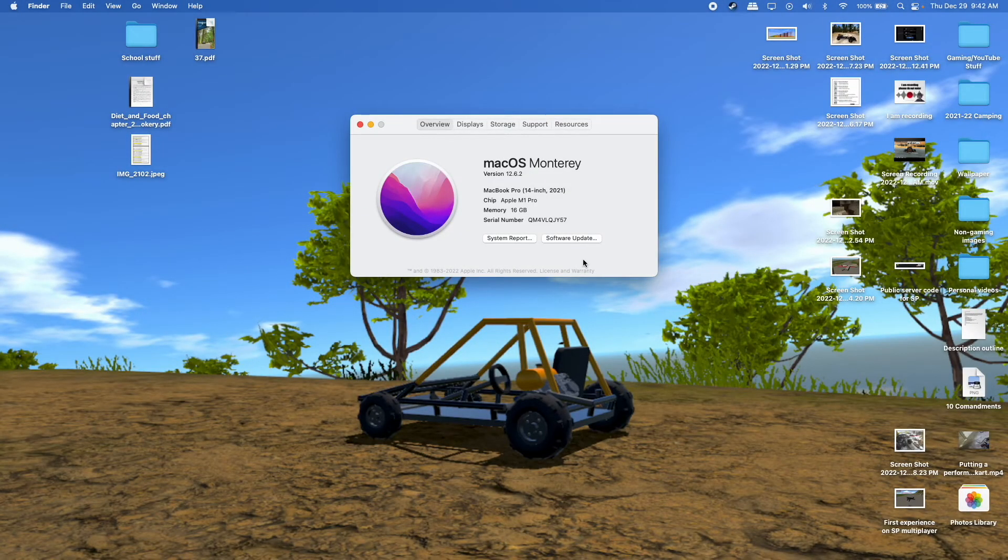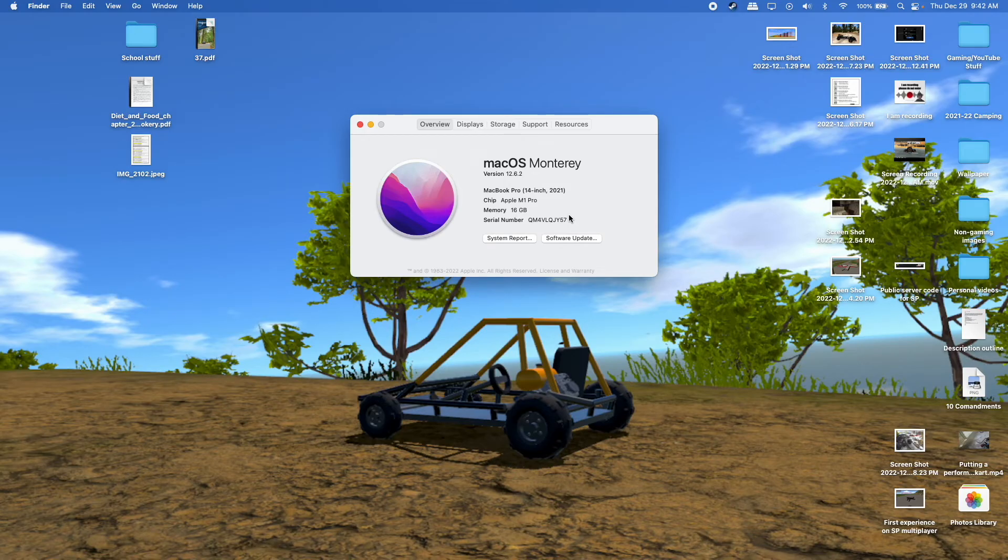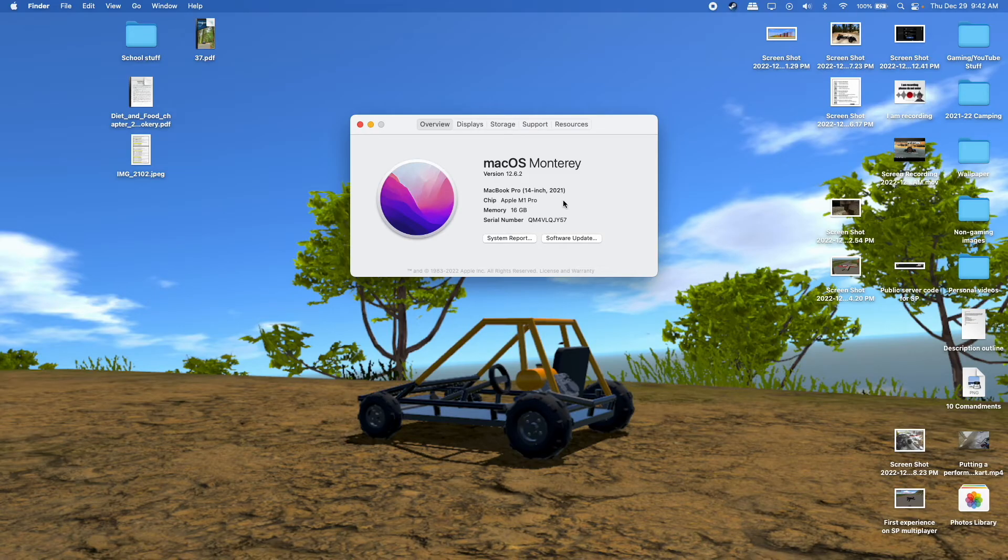First things first, I am using a MacBook Pro 2021 Apple M1 Pro chip, 16GB of RAM computer.